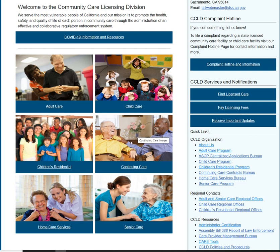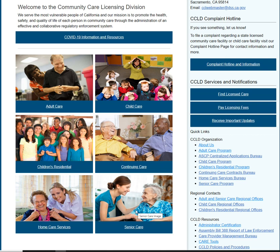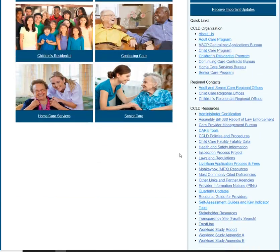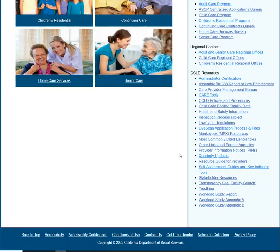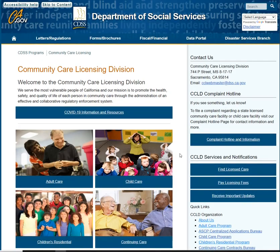Continuing care is for elderly. Home care services are more so for individuals if you're taking care of individuals. And then you have senior care, which is ages 59 plus. So there's a lot of information here. I'm not going to go particularly through all the information — this is just more so a navigation training for you guys.